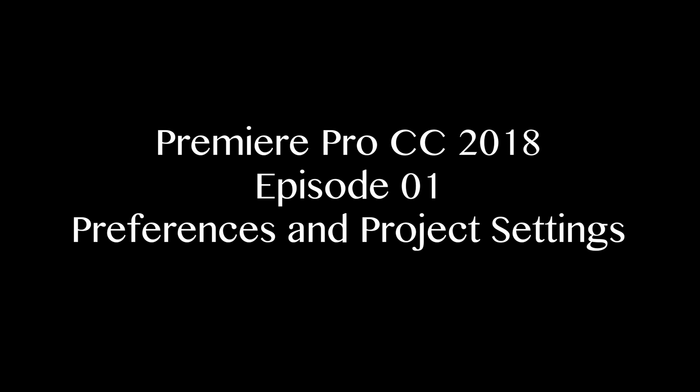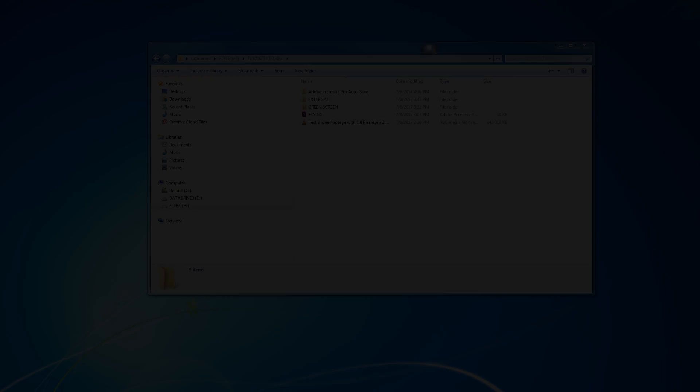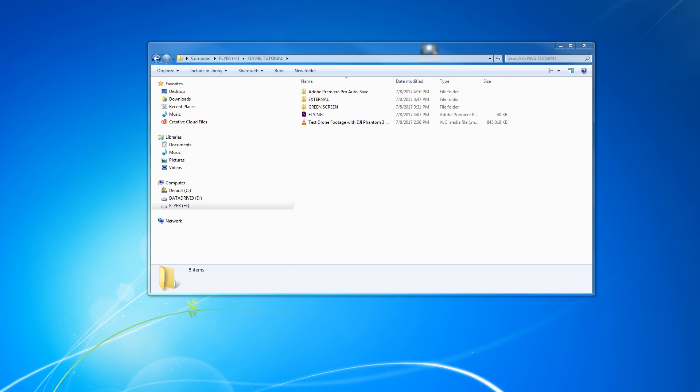Hello everybody. This is the Premiere Pro Creative Cloud 2018 tutorials. Finally doing some updates here on the new 2018 updates, doing a full-on tutorial for the whole software for Premiere Pro.